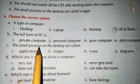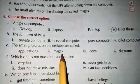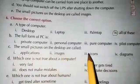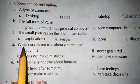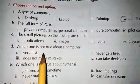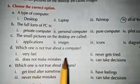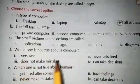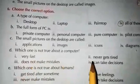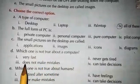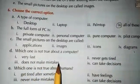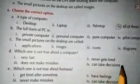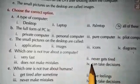C: The small pictures on the desktop are called — applications, images, icons, or diagrams? Excellent — the small pictures on the desktop are called icons. D: Which one is not true about a computer? Options: very fast, do not make mistakes, never get tired, can take decisions. Computer works fast — true. Doesn't make mistakes — true. Never gets tired — true. Can take decisions? No — it cannot take decisions. So circle that option.